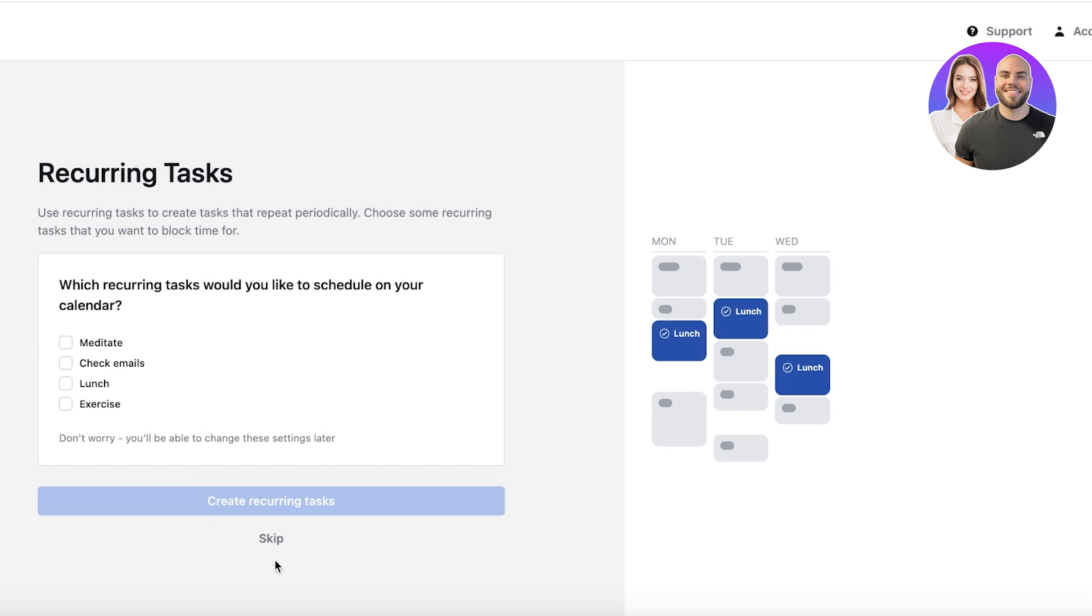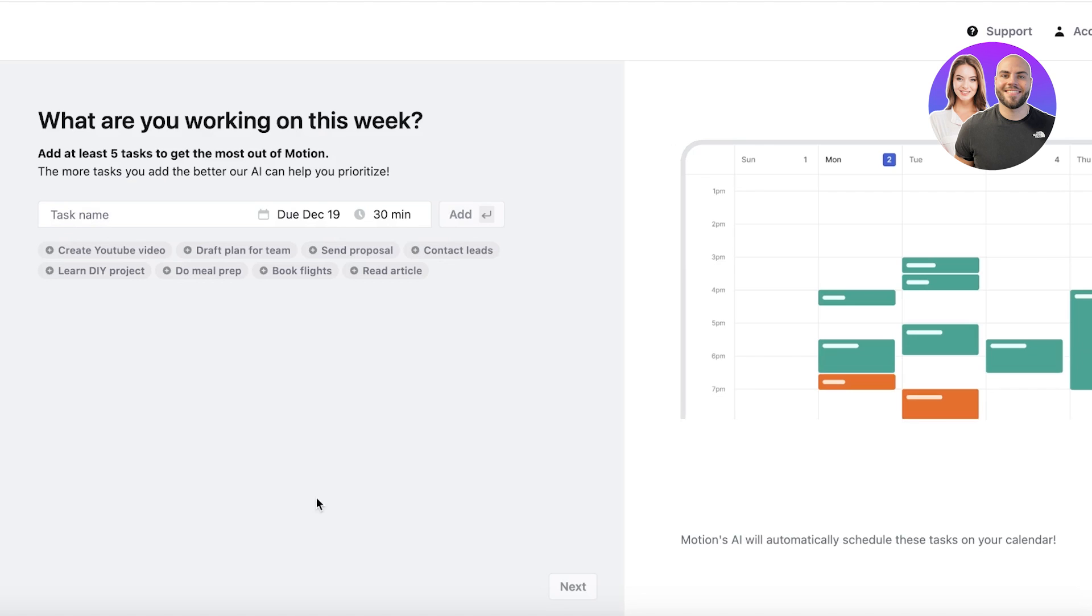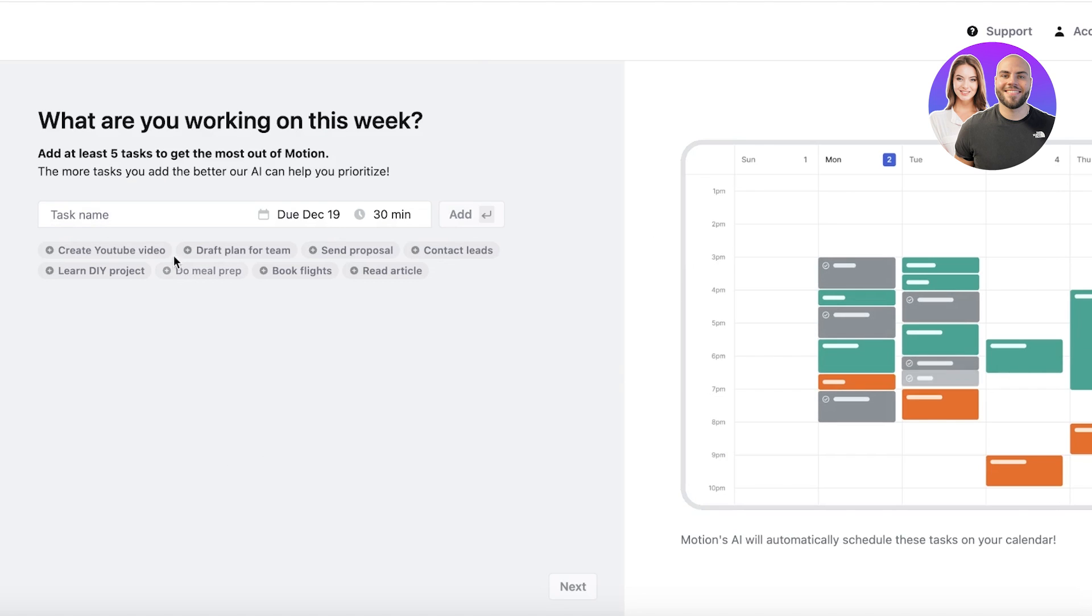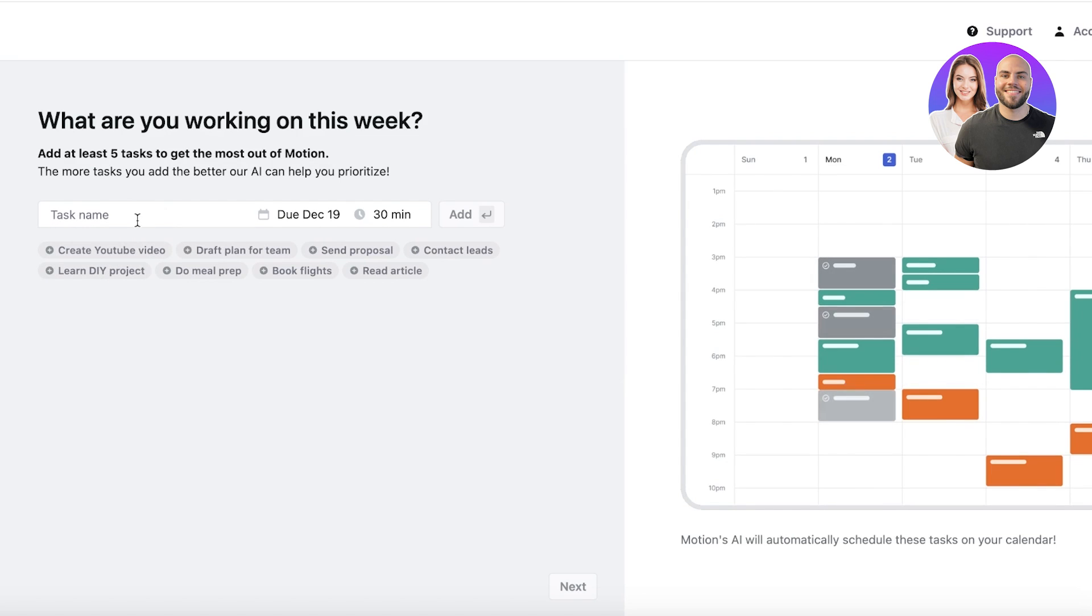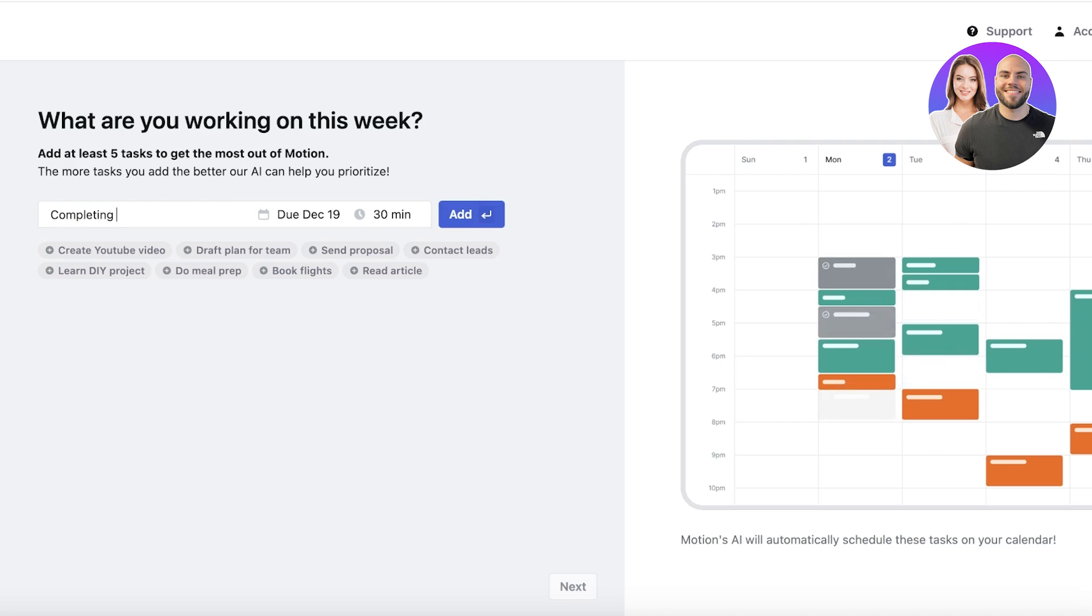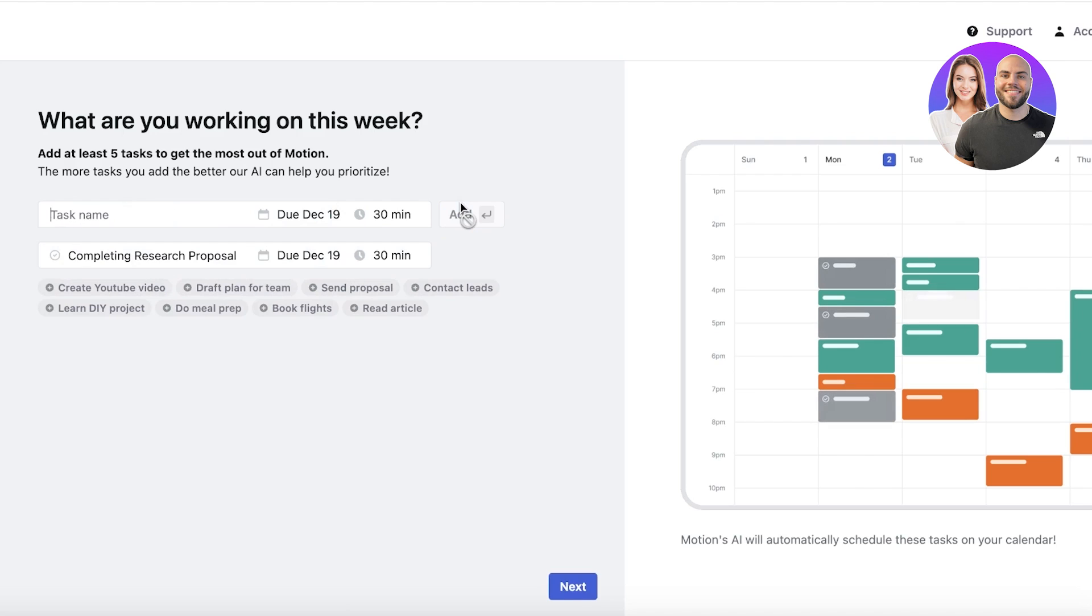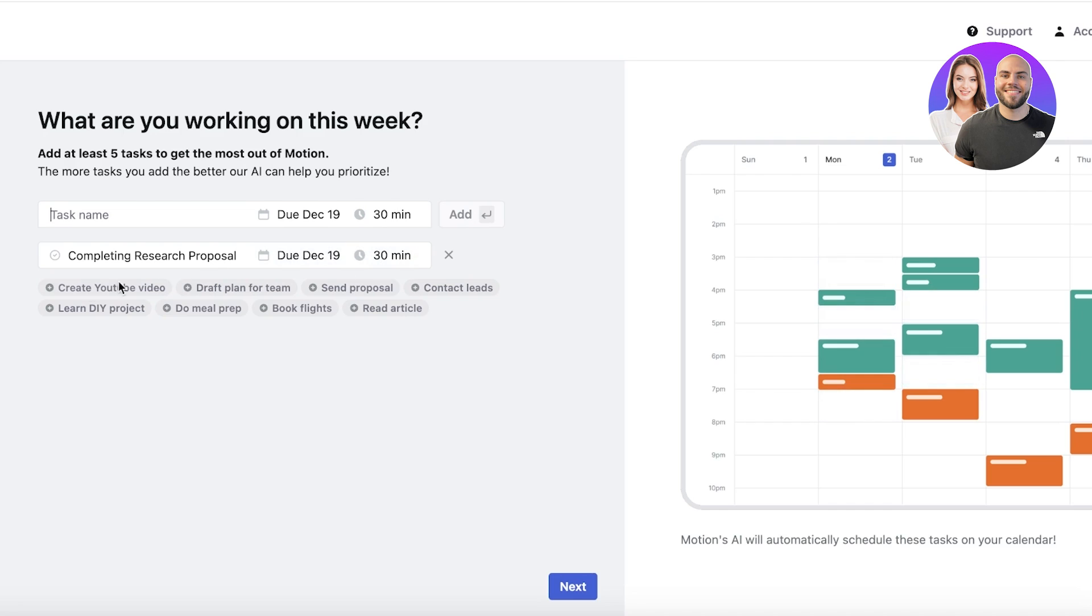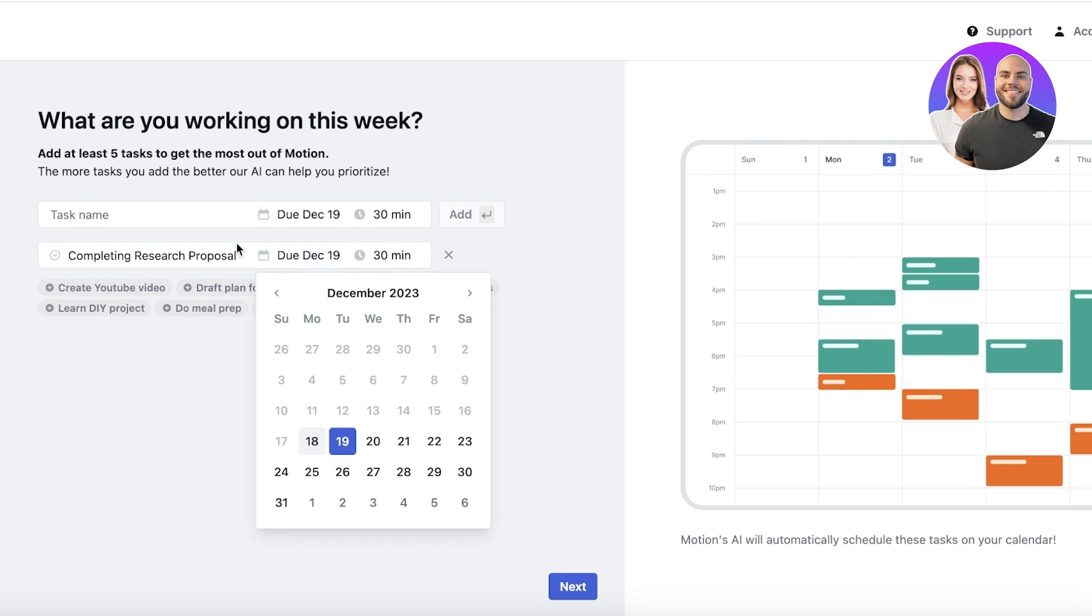We're just going to proceed to Motion. From here you can add a particular type of task—creating a YouTube video, drafting a plan for teams, sending a proposal. Let's say for us this might be completing a research proposal. I'm just going to click on Add, and this will be added.